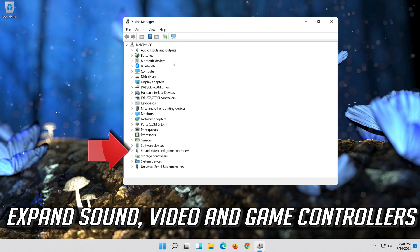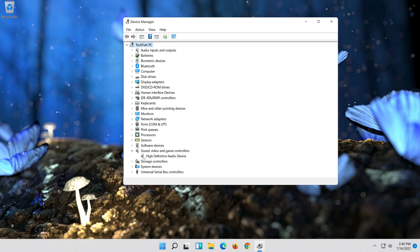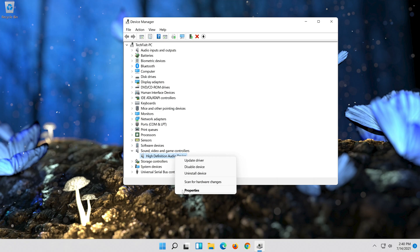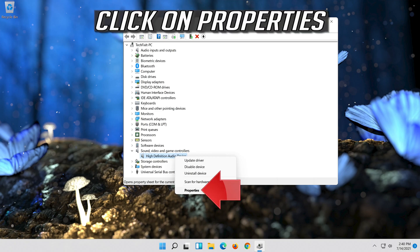Expand sound, video and game controllers. Right click your audio device. Click on properties.